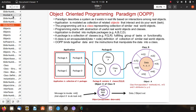Programming starts with abstractions of useful real-world objects and classes. The application is divided into multiple packages, and each package is a collection of classes fulfilling groups of tasks or functionality. OOPP binds together data and the instructions that manipulate the data into a class. Here you can see a diagram: the application is divided into a collection of packages. Package B contains three classes P, Q, R. Class R encapsulates seven methods and three attributes X, Y, Z. A message invokes method 4, object X receives data and produces output after processing.